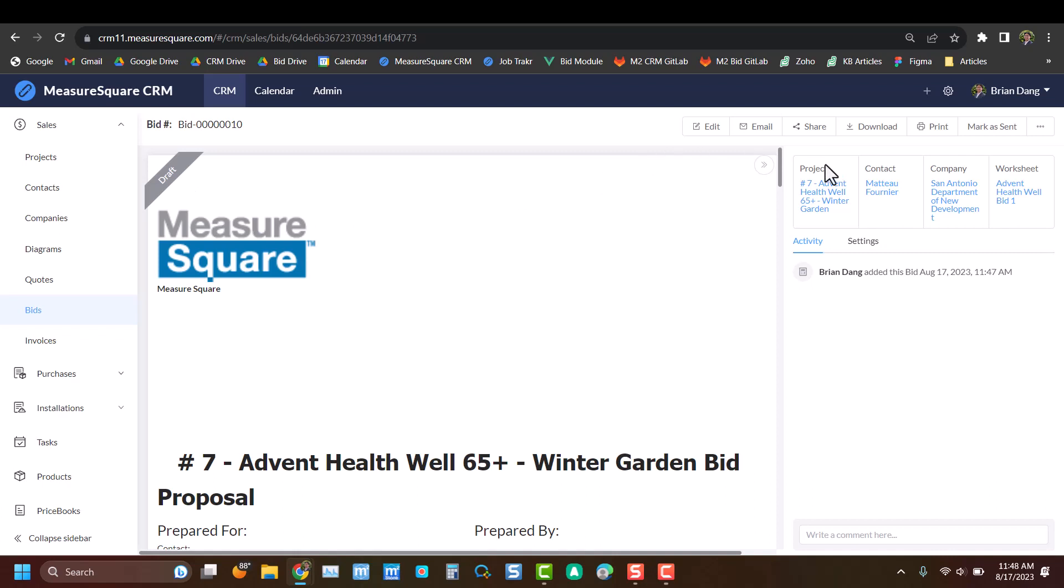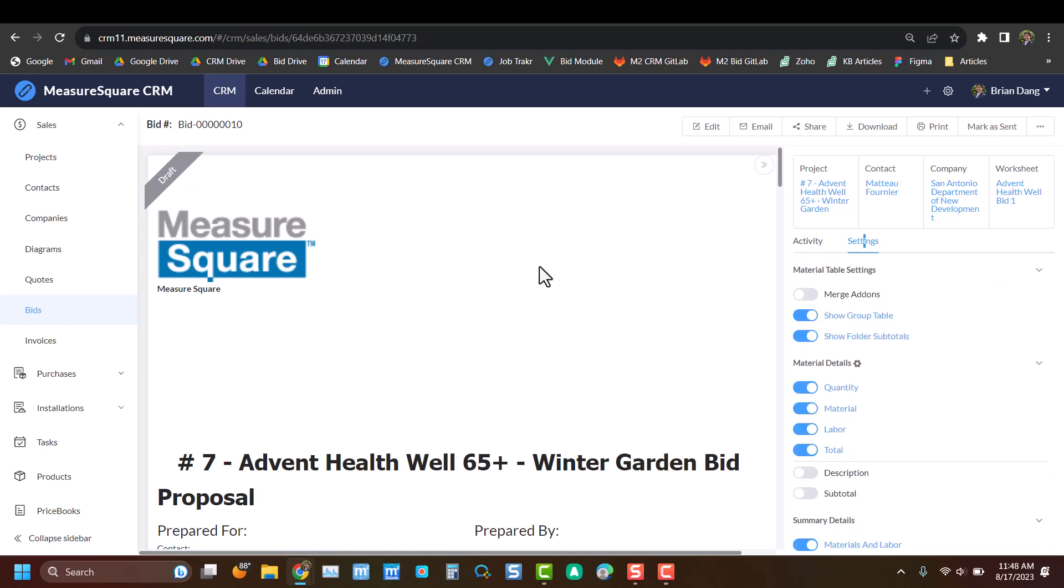On the right-hand side, you can see some of that bid info as well, so what project it's on, what worksheet it came from, any activity associated with this bid, as well as settings.